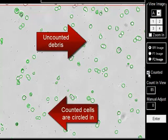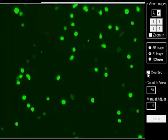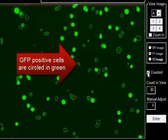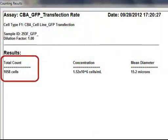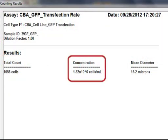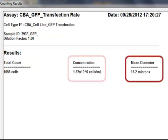GFP positive cells are counted in the fluorescent images. The cellometer results table displays total cell count, cell concentration, and mean cell diameter.